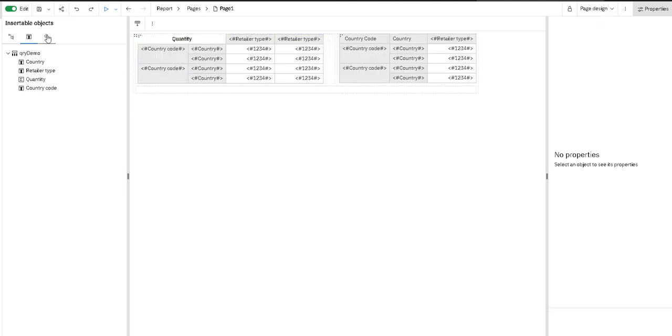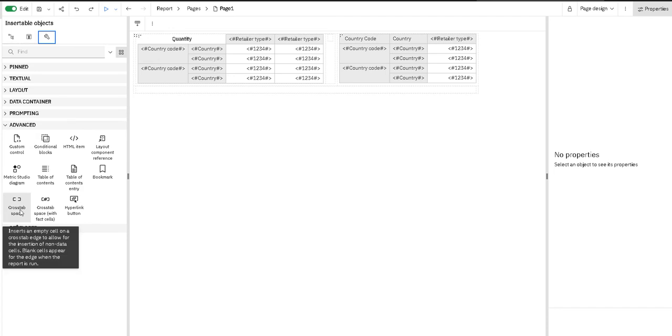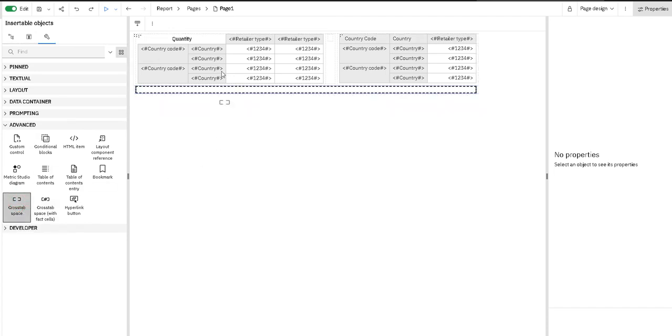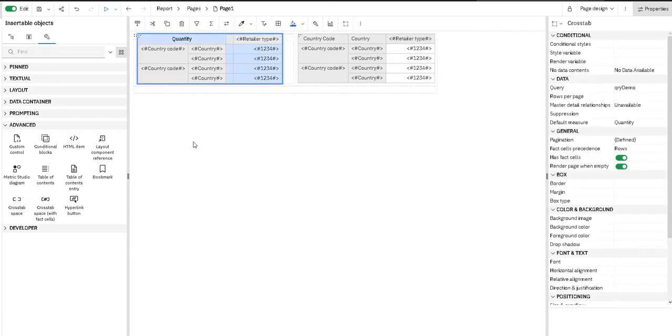Now I am going to go to the toolbox, and in the advanced part, we have the crosstab space element. I am going to drag that element here just like a column.